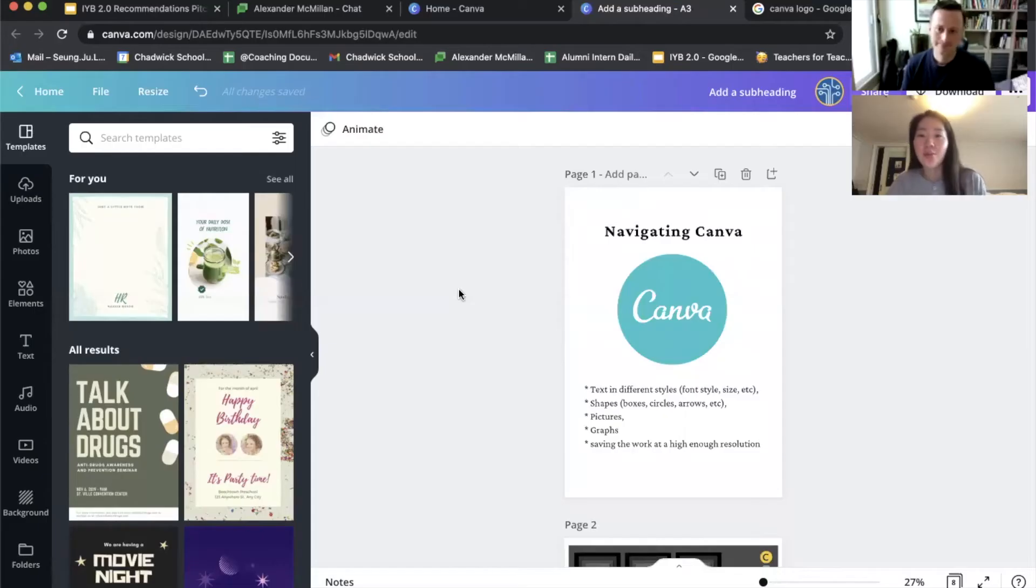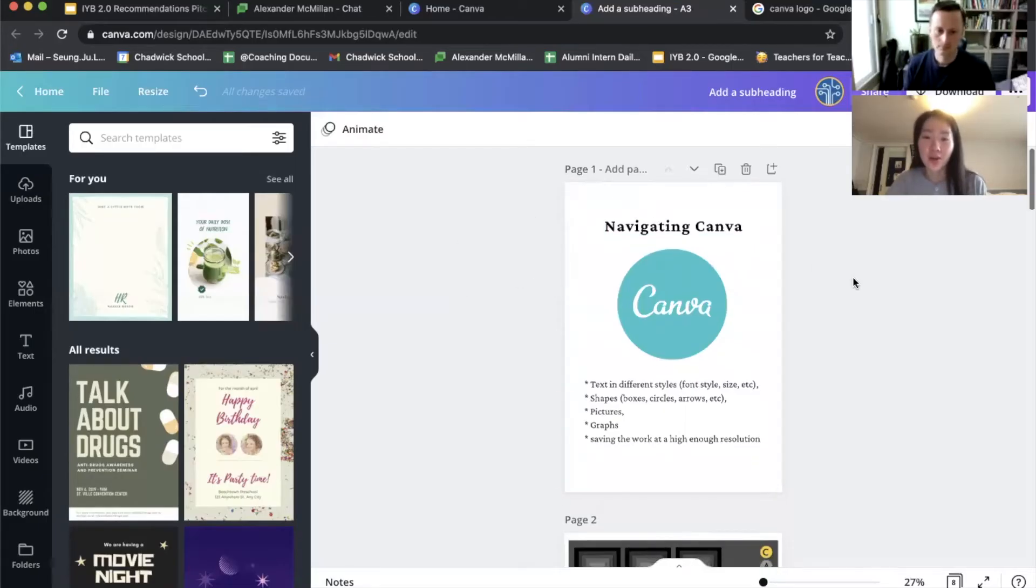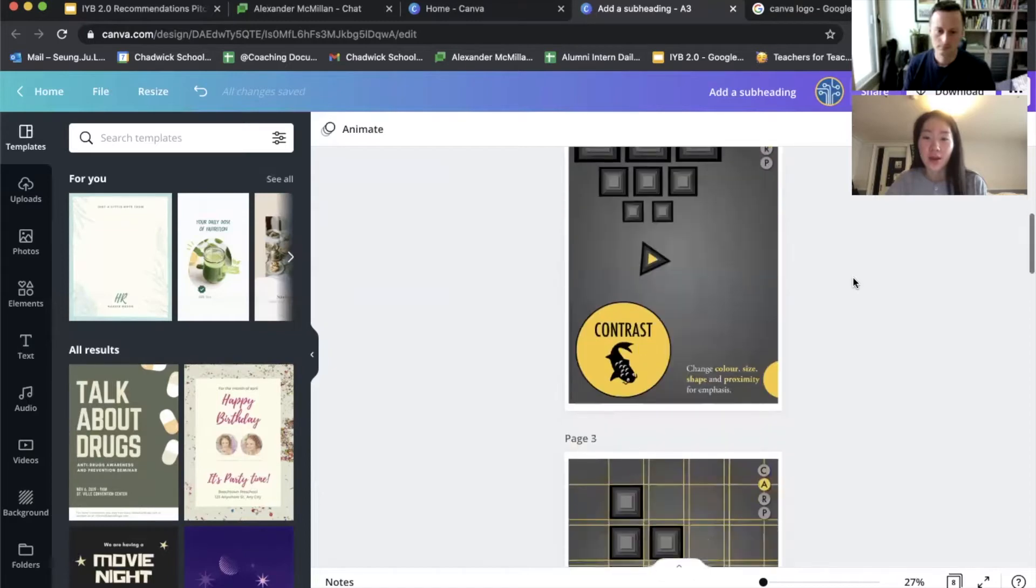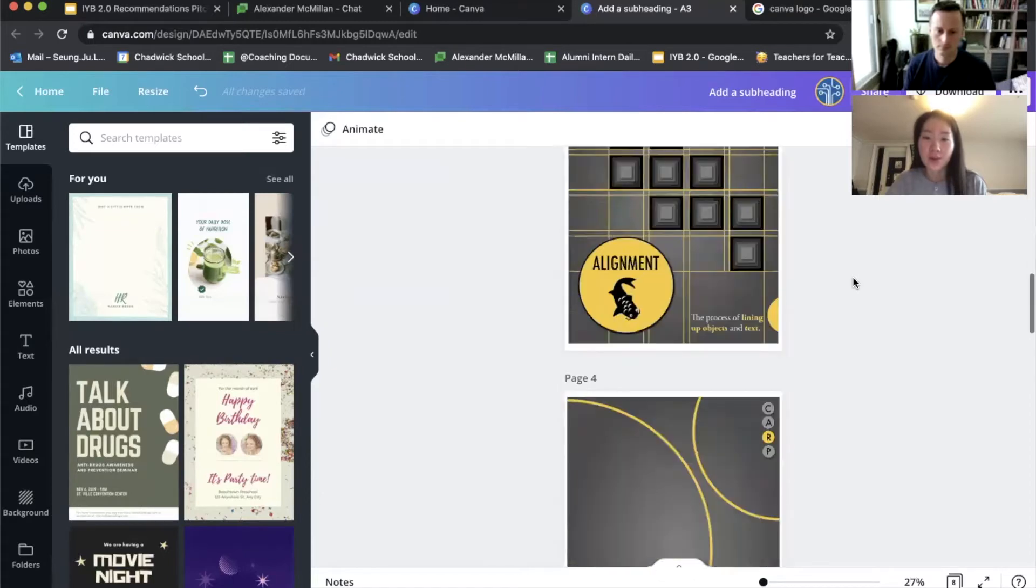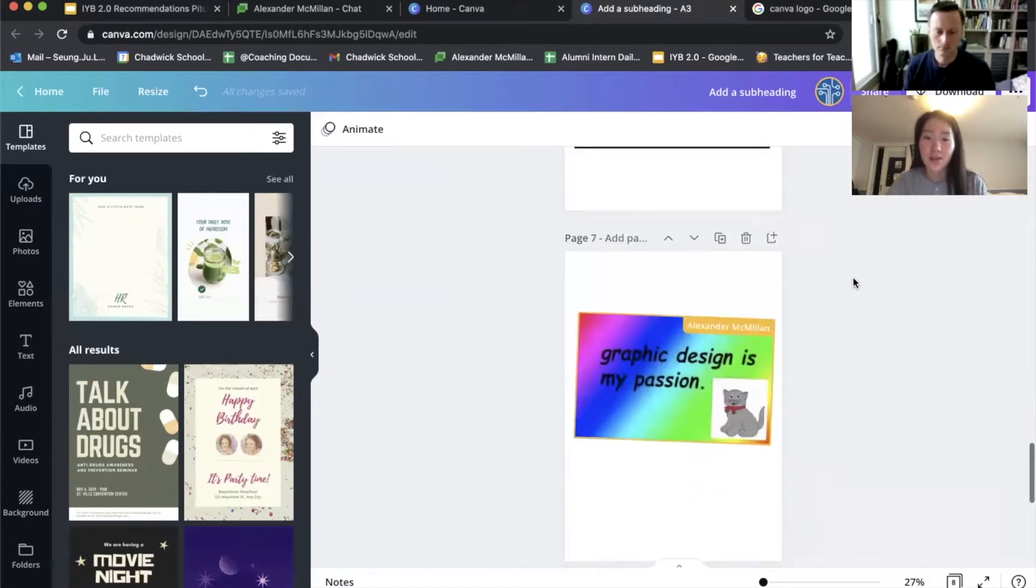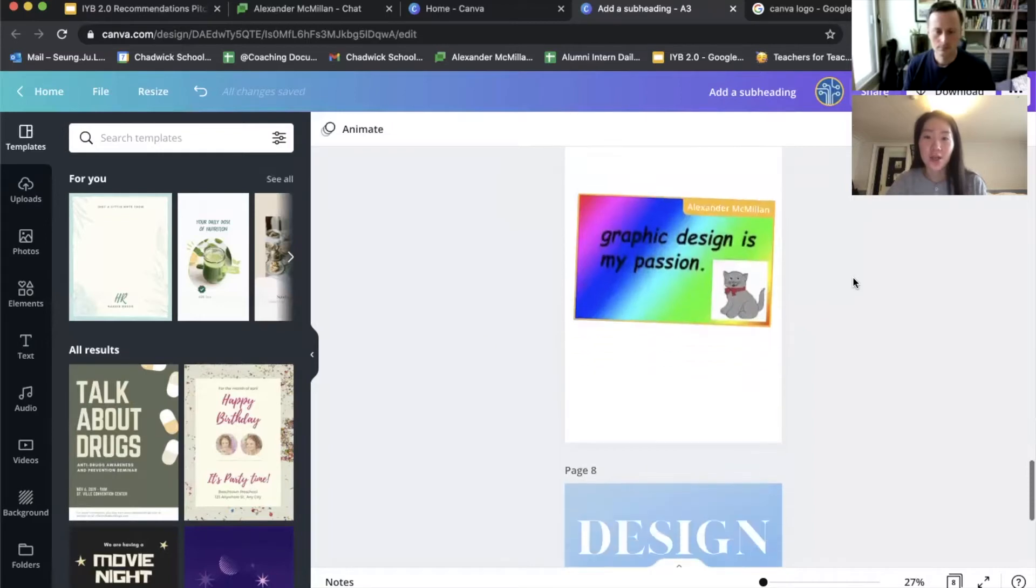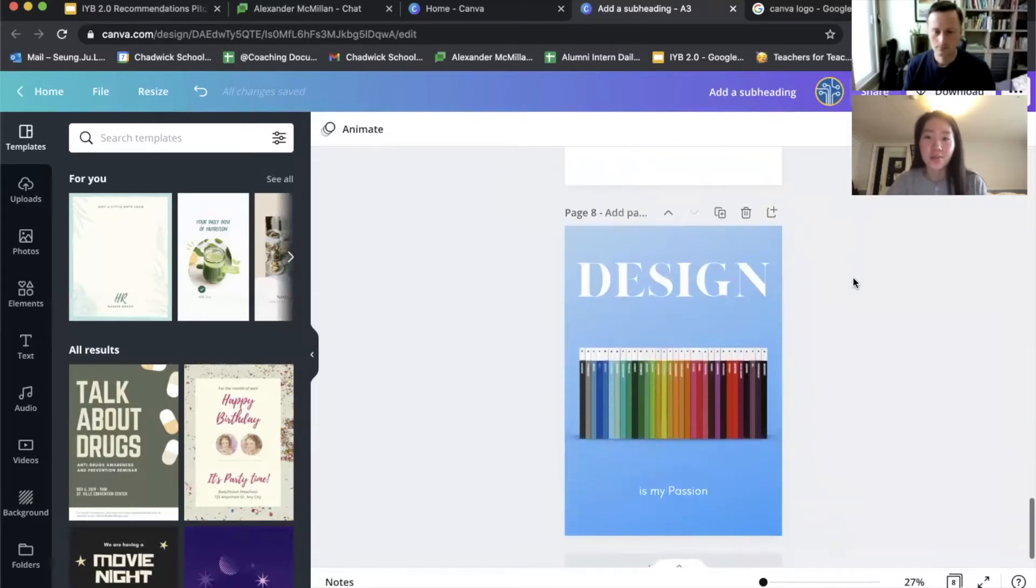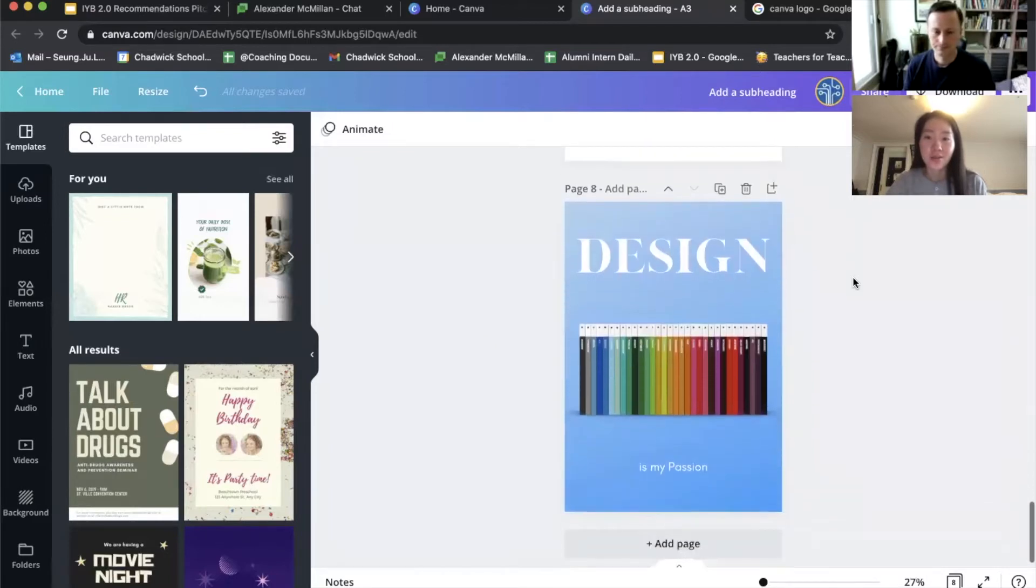So today we're going to start talking about how to navigate Canva and CARP, and lastly, how to design with Canva.